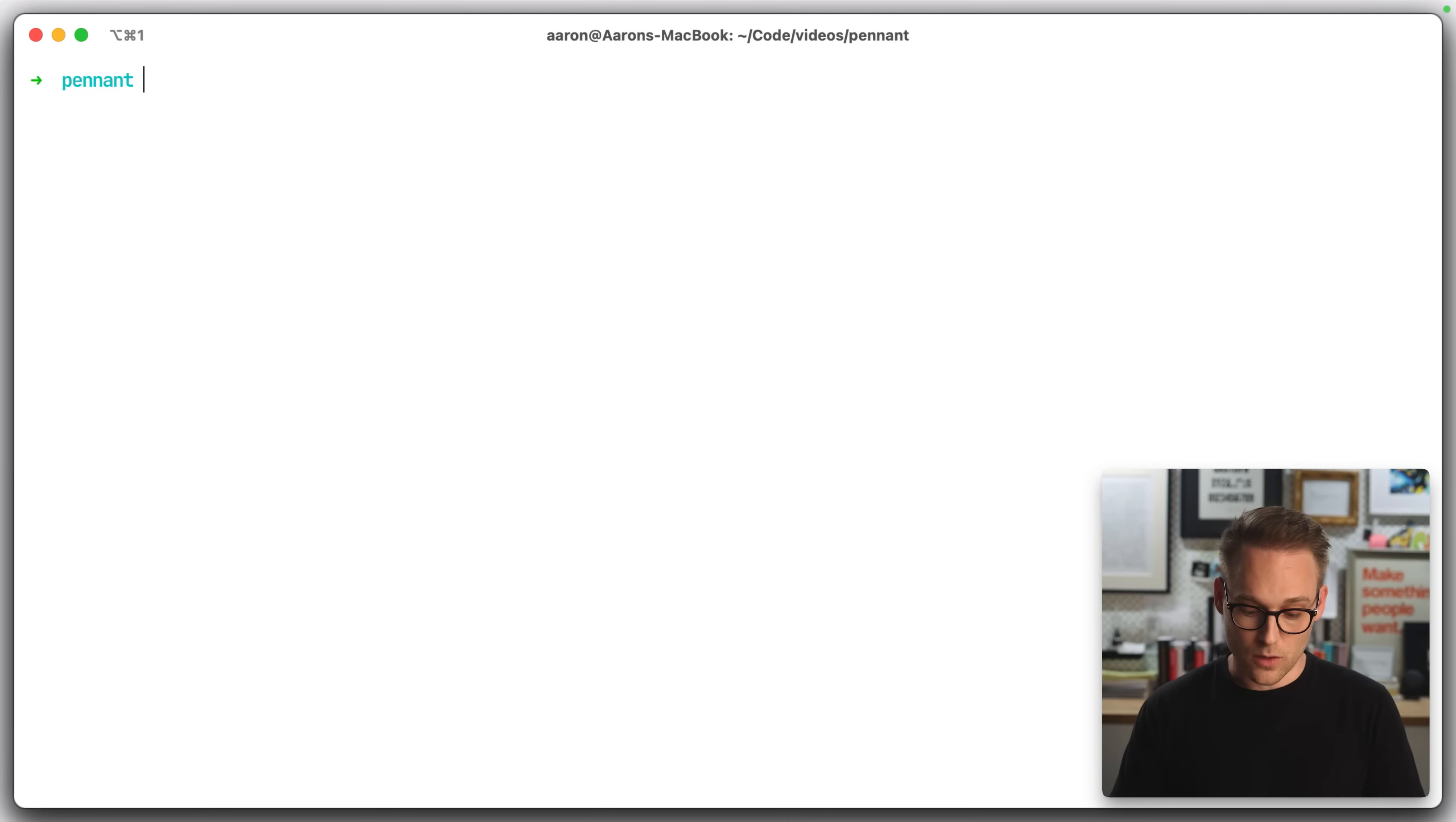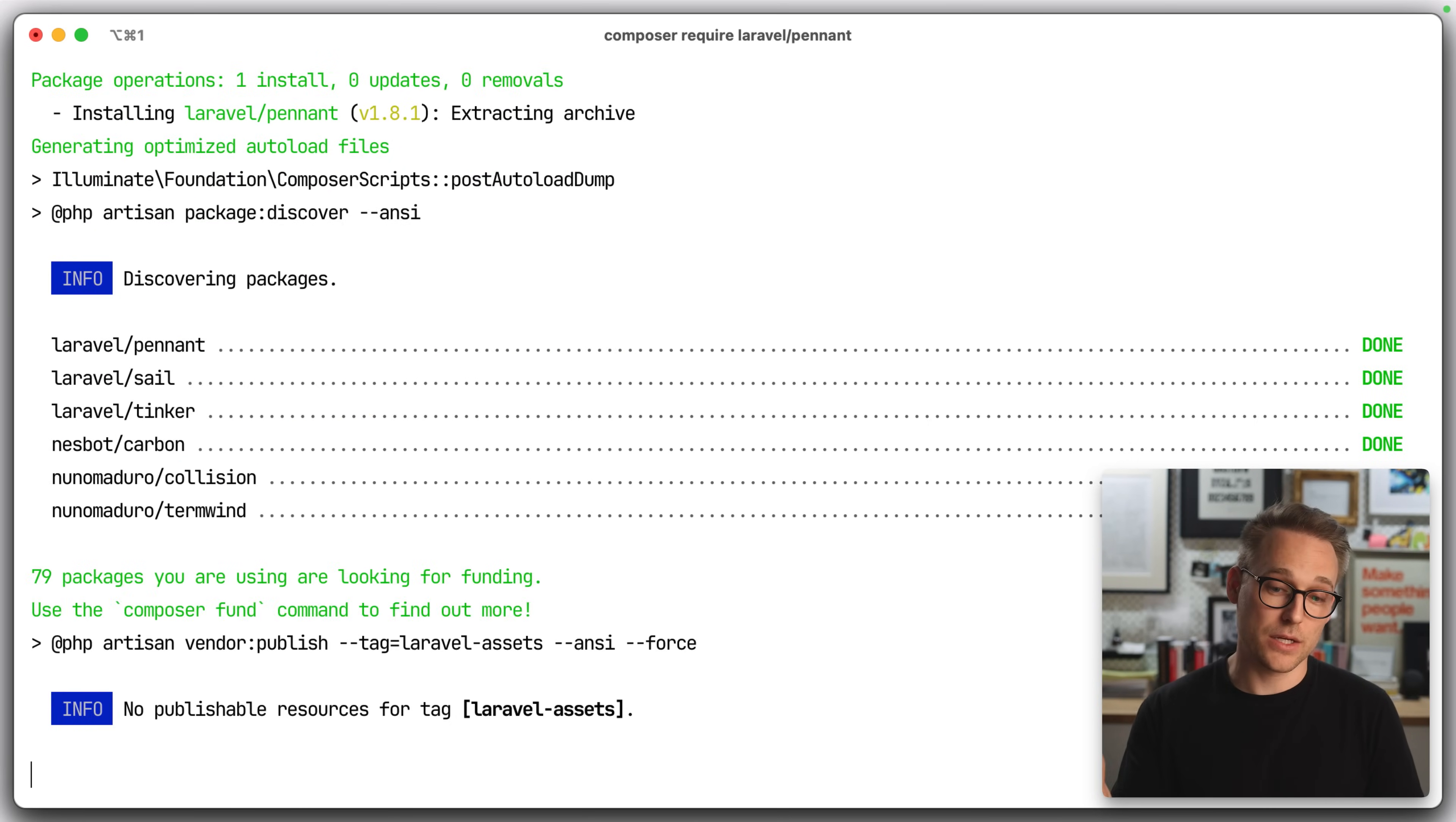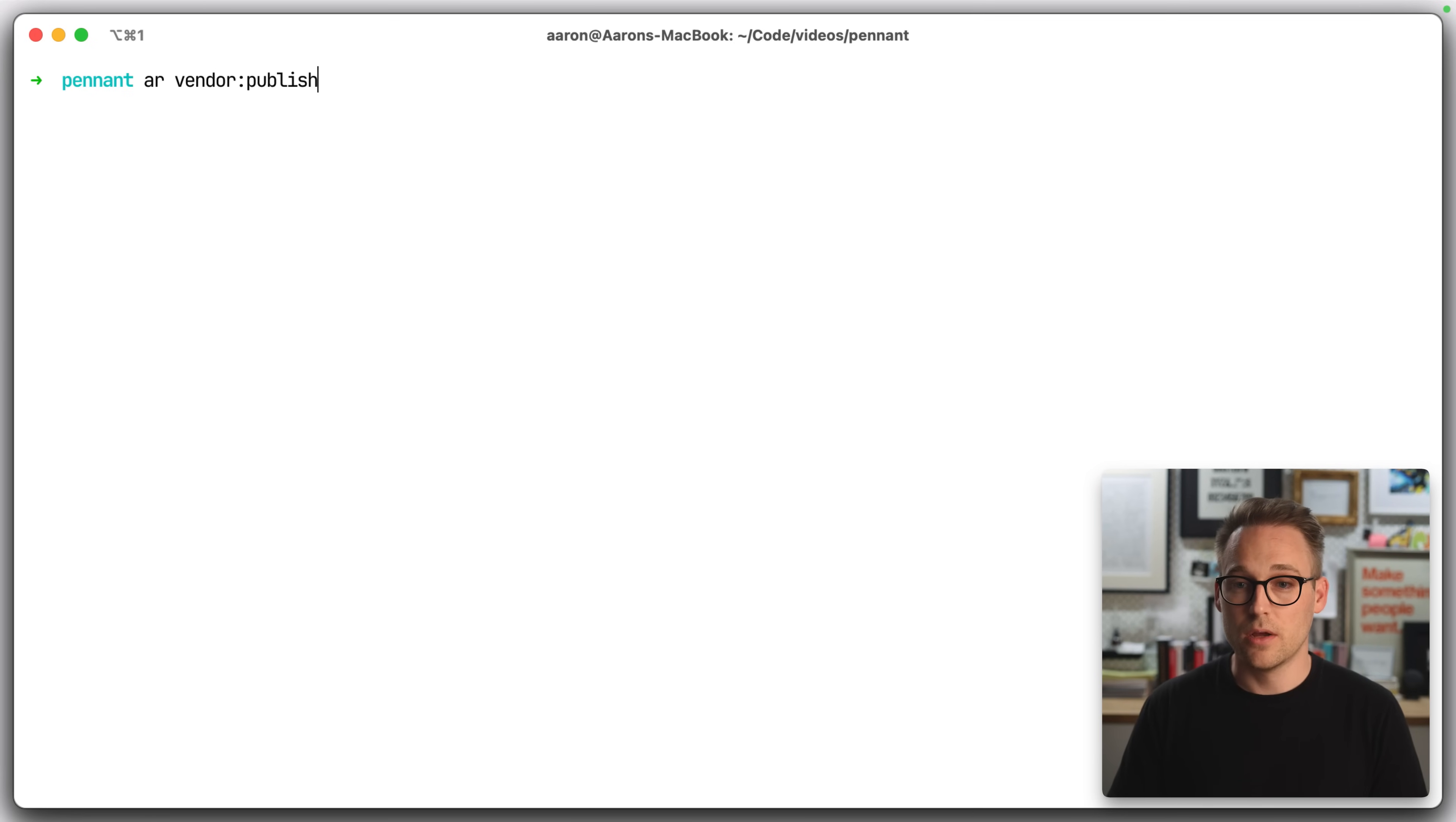To get started, all we need to do is say Composer require Laravel Pennant. This is going to pull the package down and put it into our application here. We can go ahead and clear that out.